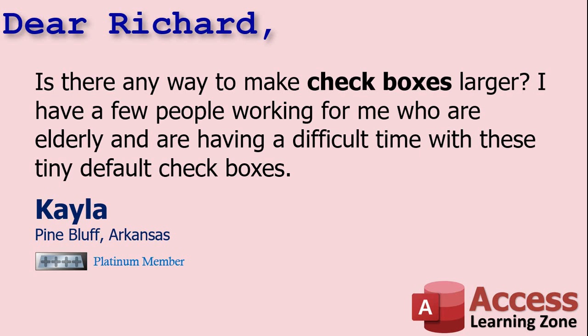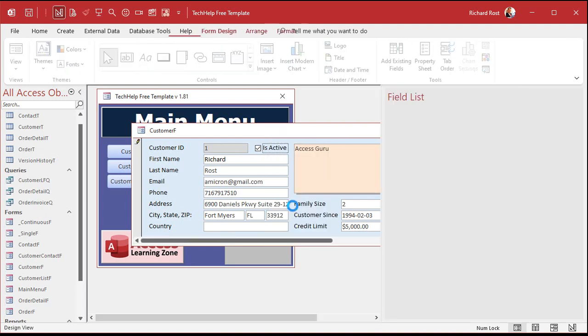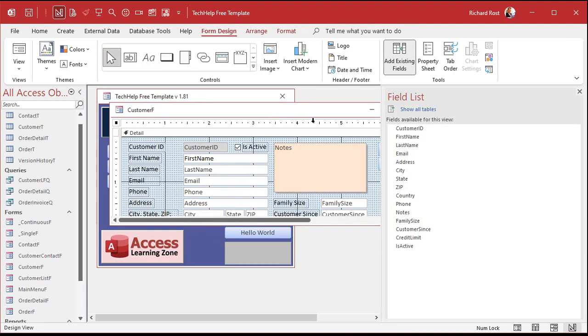Kayla says: is there any way to make checkboxes larger? I have a few people working for me who are elderly and are having a difficult time with these tiny default checkboxes. Unfortunately there's not a whole lot you can do with the default checkbox. Here's a default checkbox right there — it's tiny. If you're elderly, hard of sight, or have arthritis, it's kind of hard to get the mouse right on that little guy.